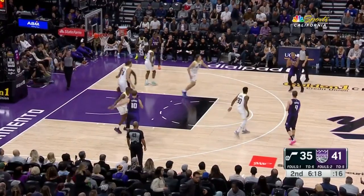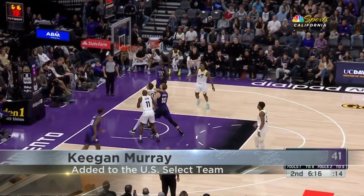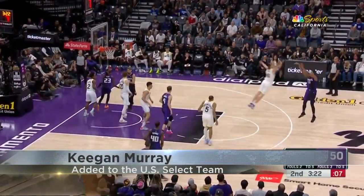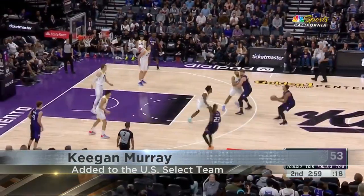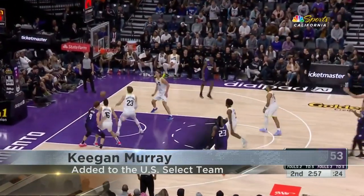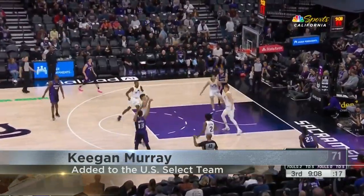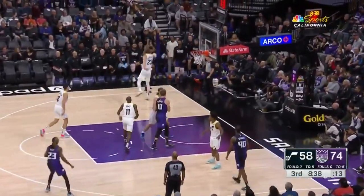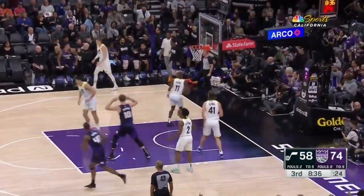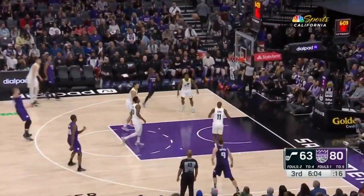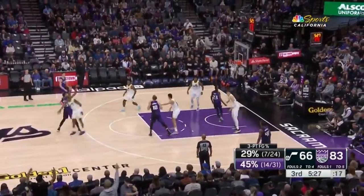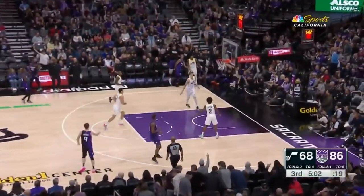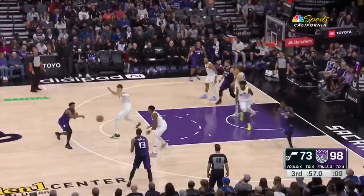Now Murray is on the radar of Team USA. Keegan Murray is headed to Las Vegas as part of the 2024 USA Men's Select Team. The select team will train with the USA Men's National Team as it prepares for the 2024 Paris Olympics. Keegan Murray was a 2023 all-rookie first-team player and all-time leader in three-pointers made by an NBA rookie. Keegan Murray will join a group of 15 players who will train with Team USA.